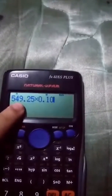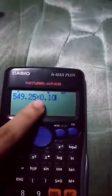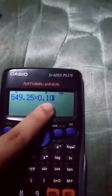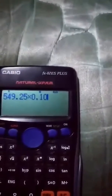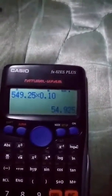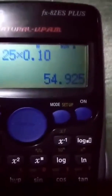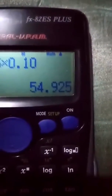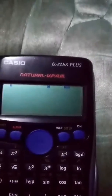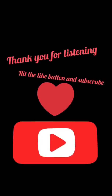549.25 pesos times 0.10 equals 54.925 pesos. So the trade discount on the socks is 54.925 pesos — that's actually quite a significant amount.